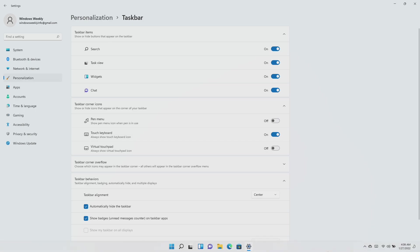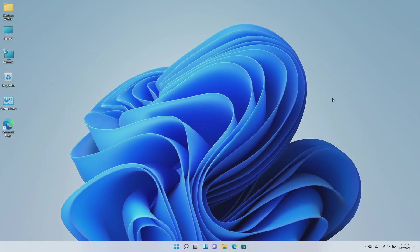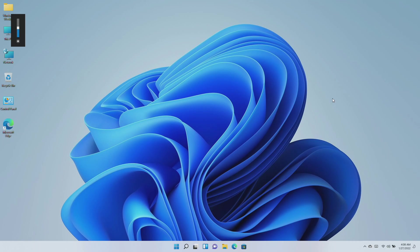After that, updates an issue that affects the auto-hide feature of the taskbar. The taskbar might not reliably appear when you hover over the primary or secondary display. Also fixed an issue that might prevent icons from appearing on the taskbar of a secondary display.